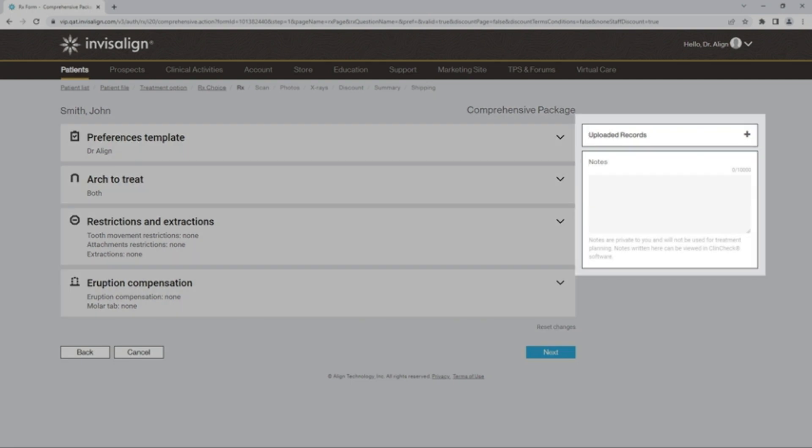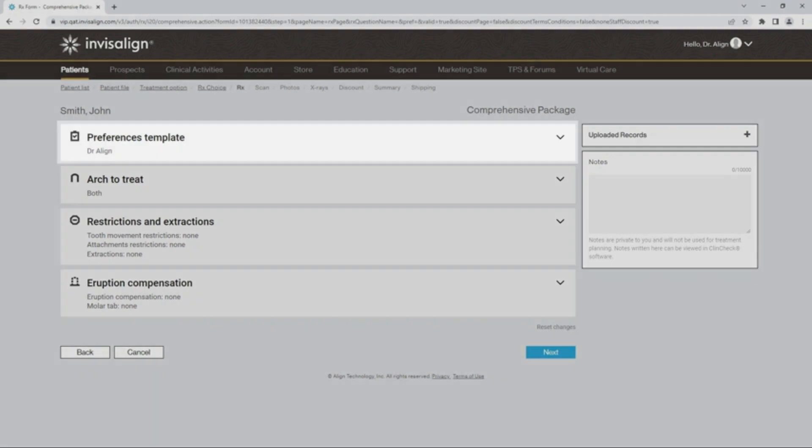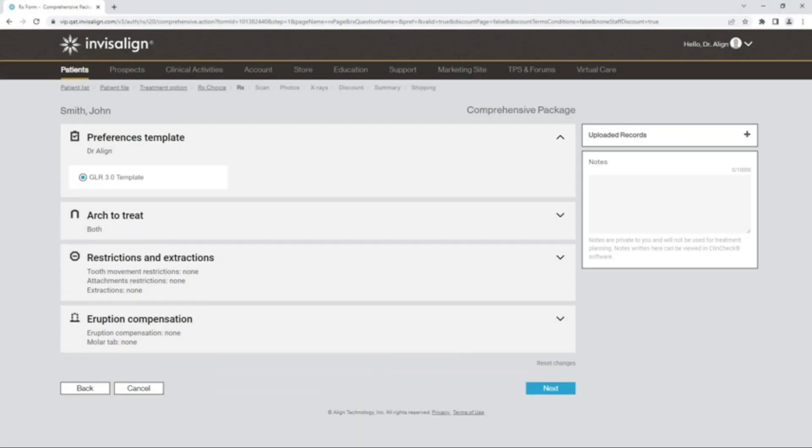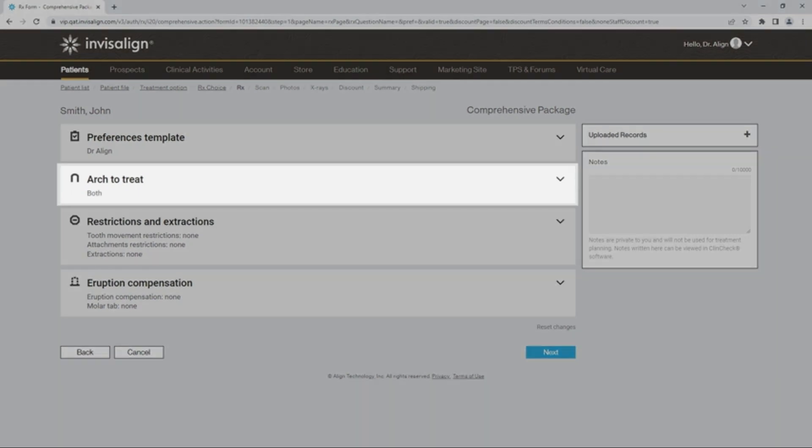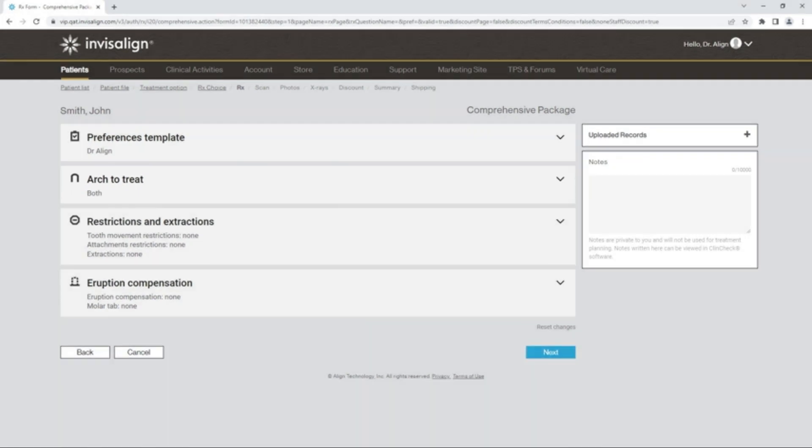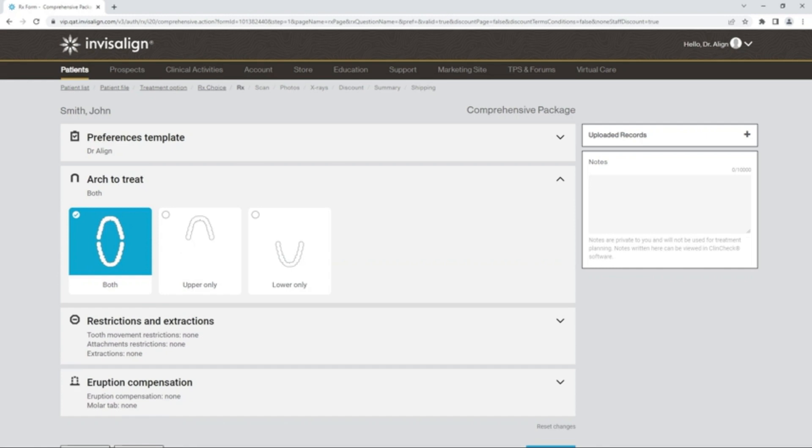A notes section is also available for adding patient-specific information. By clicking on Preferences Template, you can select the doctor's name and view the preference that will be applied to the case. The second question is the arch to treat, which is defaulted to both arches. You can modify to a single arch as per the patient's needs.